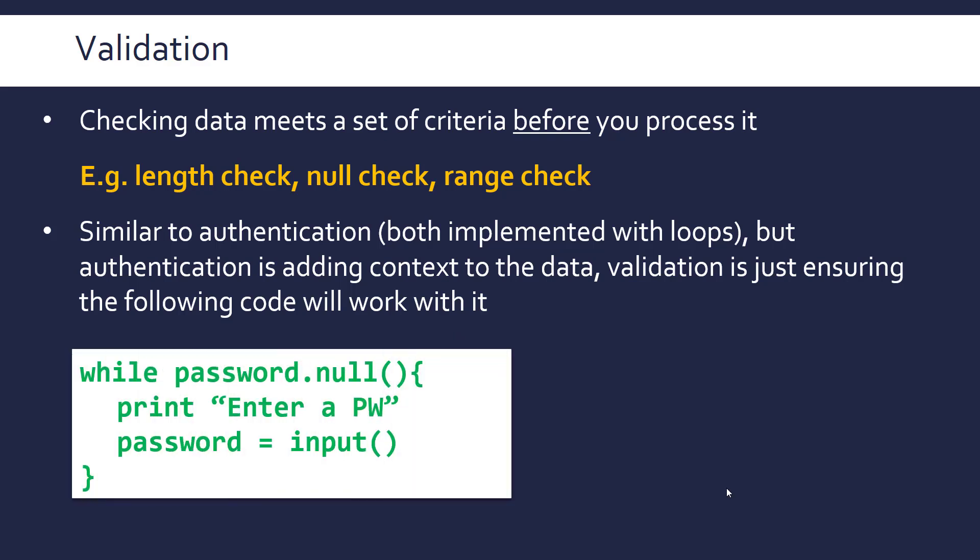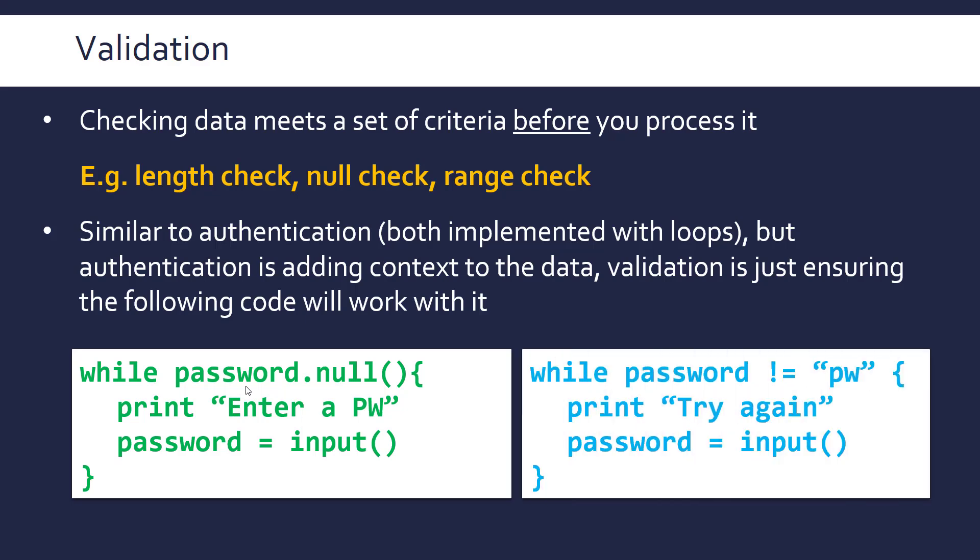This code is validation because we're just looping while the password's null, it's not going to let you enter a password that's null, i.e. empty. Whereas this code here is a bit more contextualised because we've got an actual password, we're matching it to the actual string. So this is a much more specific, this is just checking it in a general sense, this is a much more specific matching.